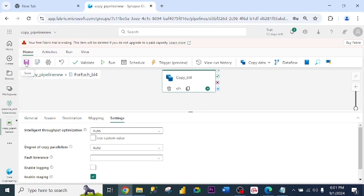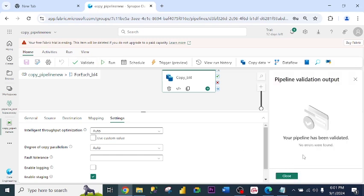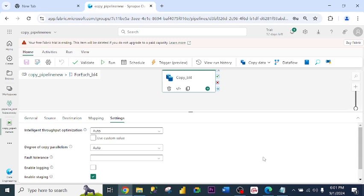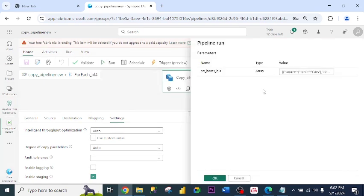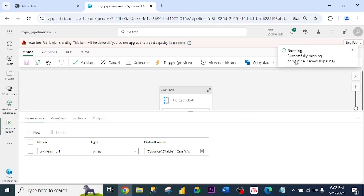I click save. As you can see, it's saved now. I click validate. No error found. It has been validated. I click close. Now is the time to run the pipeline. I click run. Pipeline run. So these are the parameters. I click OK.